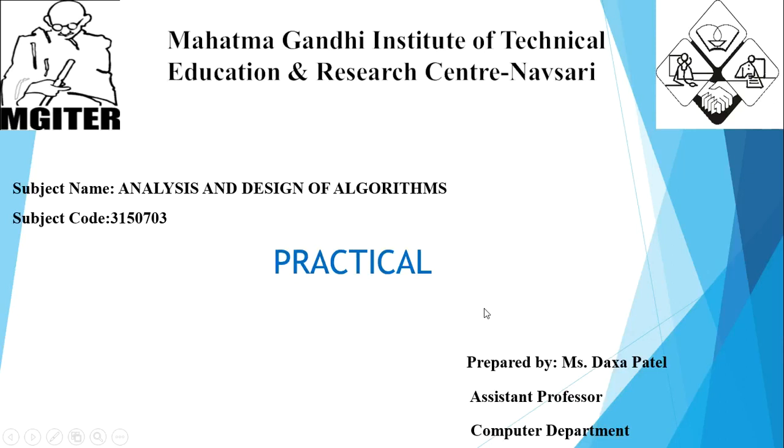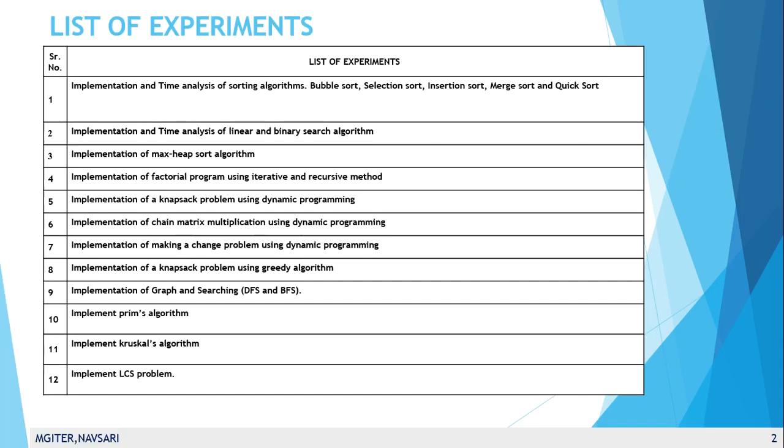Hello, myself Laksha Patel, working as an assistant professor in computer department at Mahatma Gandhi Institute of Technical Education and Research Center Norsali. Today we are going to learn about practical for the subject of analysis and design of algorithm. The subject code is 3150703. Here we show the list of experiments for the subject of ADA. It consists of 12 practicals.